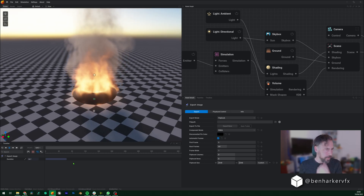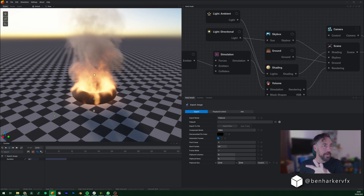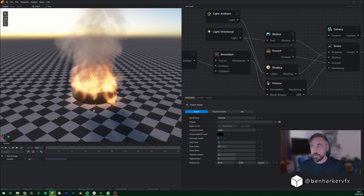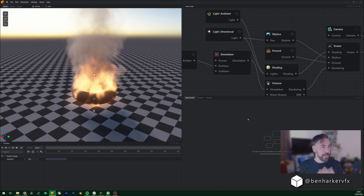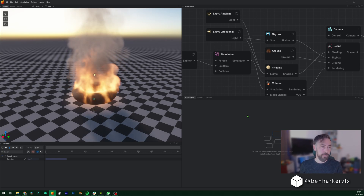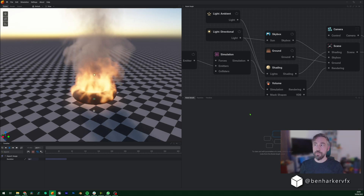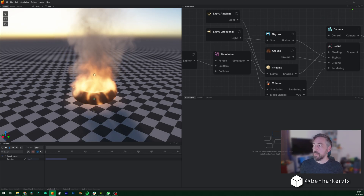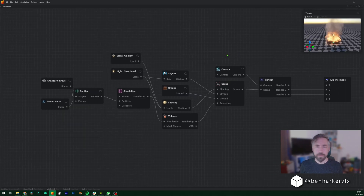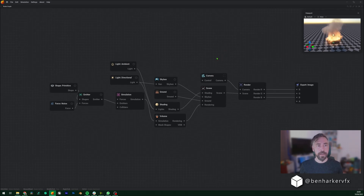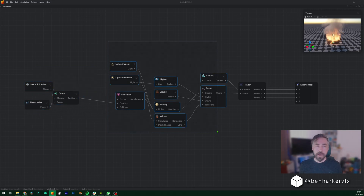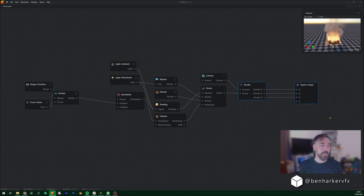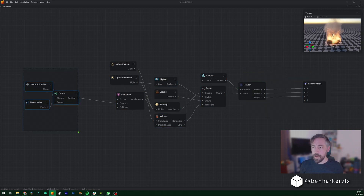Let's have a tour of the interface. Left-hand side you've got your viewport, below that is your timeline. On the right-hand side we've got a node graph at the top and the properties of the nodes you select at the bottom — this is where all of your decisions are made. The node graph is basically like an in/out machine: inputs on the left, magic in the middle, output on the right.